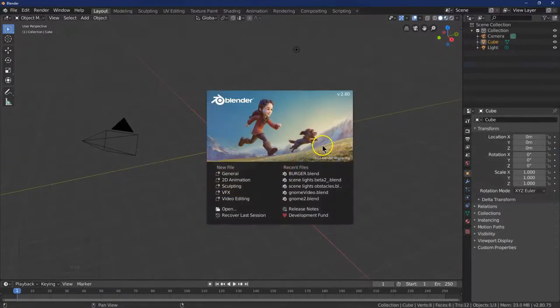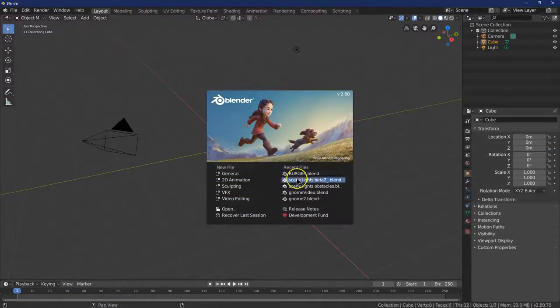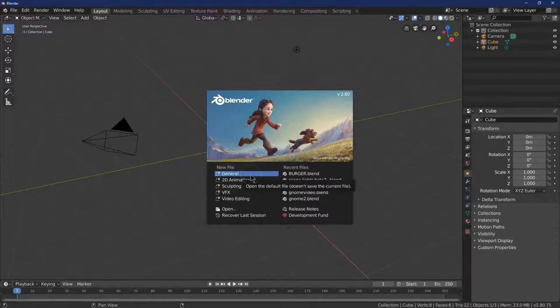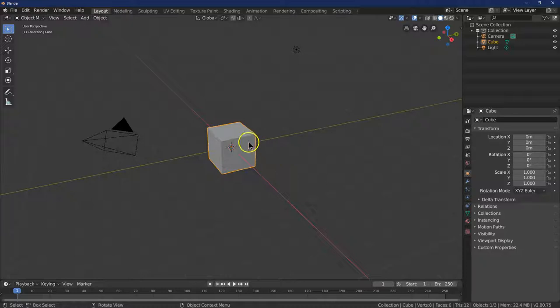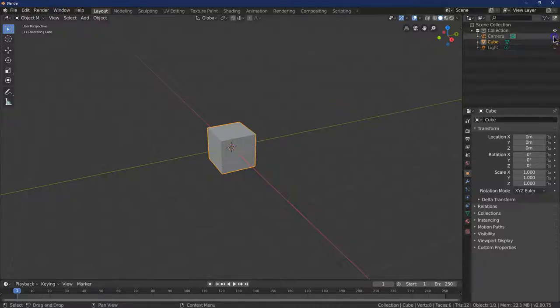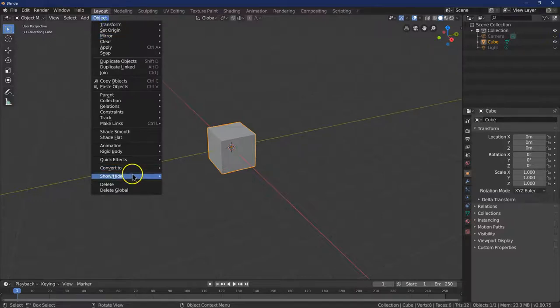This is Blender. I'm going to show you how to make a simple, fun hamburger in Blender. Let's get going. And we're not going to need this guy. I'm going to hide my light, hide my camera, and go ahead and get rid of my cube.